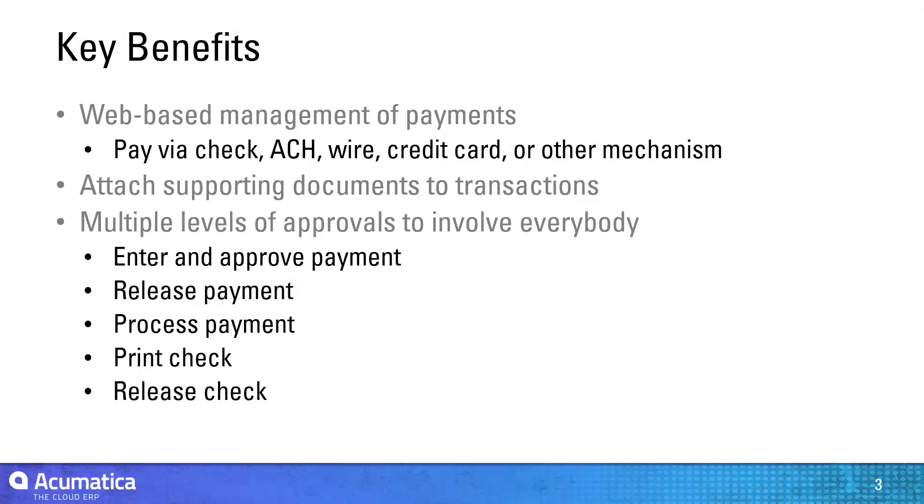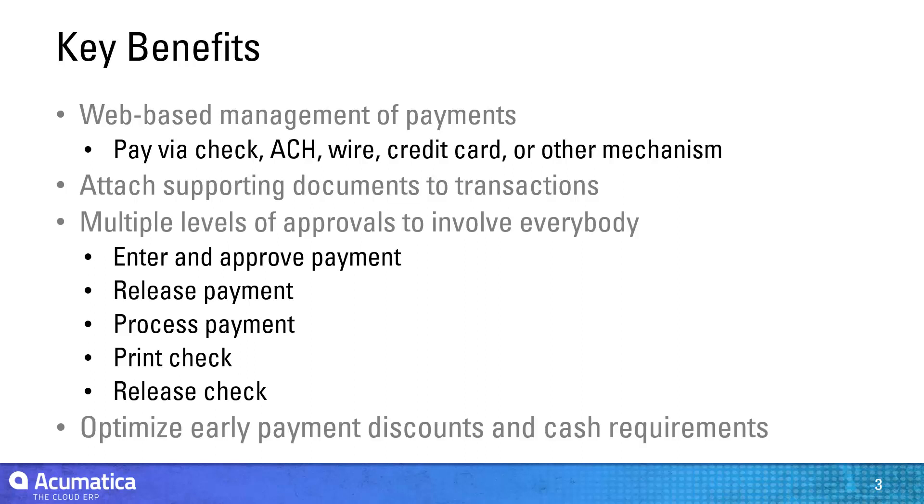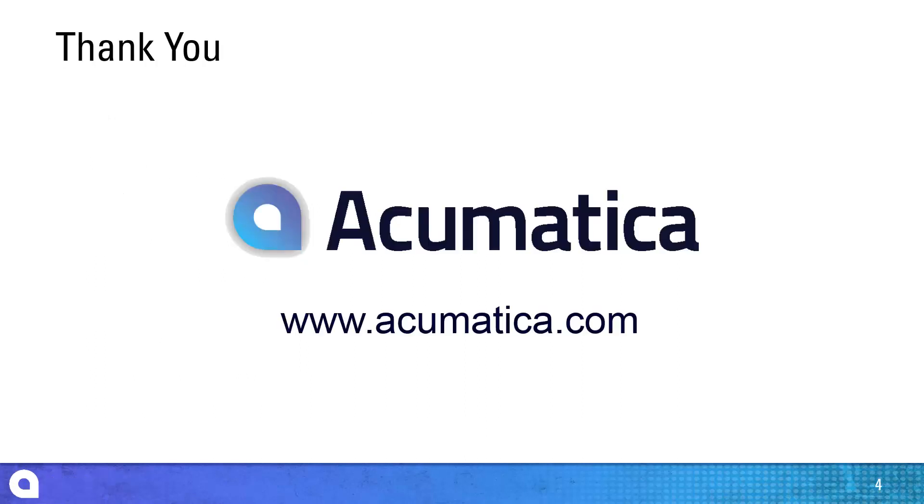Payments can be linked to cash flow reports to help you balance early payment discounts with cash flow requirements. For more information about Acumatica, visit our website to read documentation and view other videos.